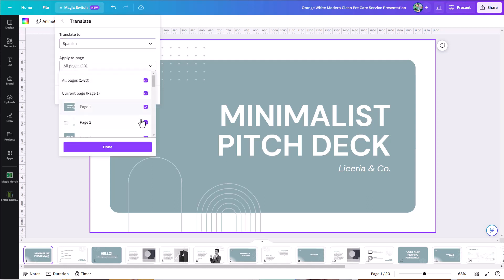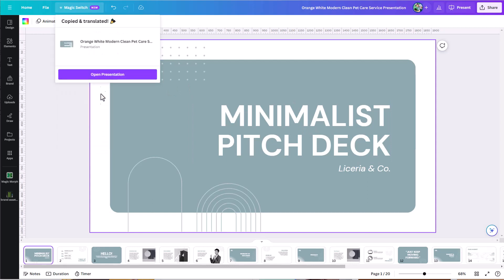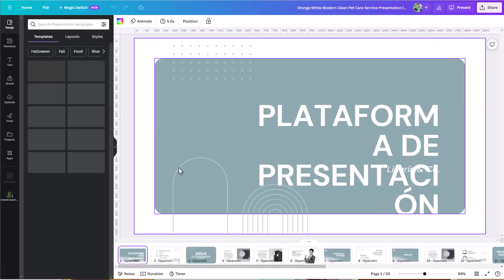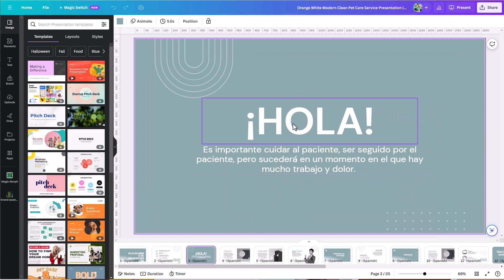Under here, you can select specific pages. By default, all pages are checked, and that's what I want, so I'll leave all pages checked. If you click the translate button, it's going to create a new copy and preserve the original language. I'll go ahead and click translate now. We can see it's translating to Spanish, and now we can open that presentation — suddenly we have it translated, so instead of Hello, we now have Hola.